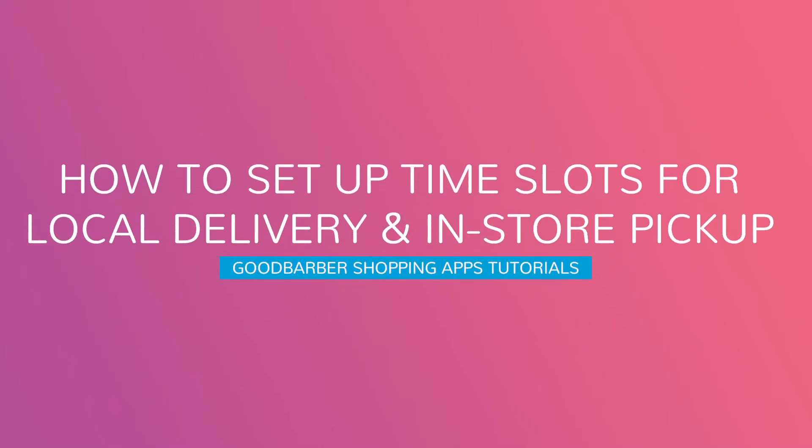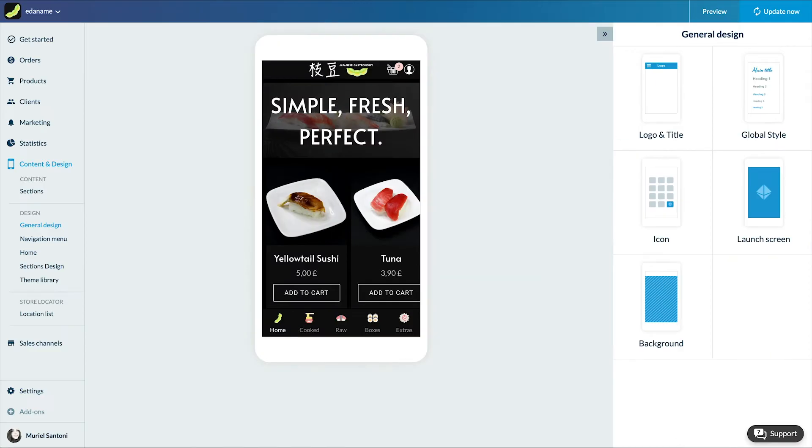Hello and welcome to your Google Barber back office. Today we're going to talk about a very useful add-on if you're the owner of a local business: delivery slots.